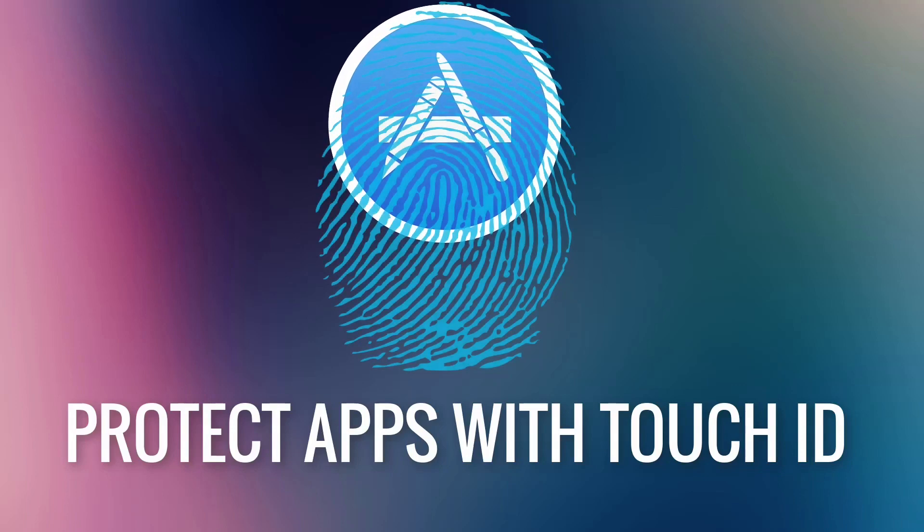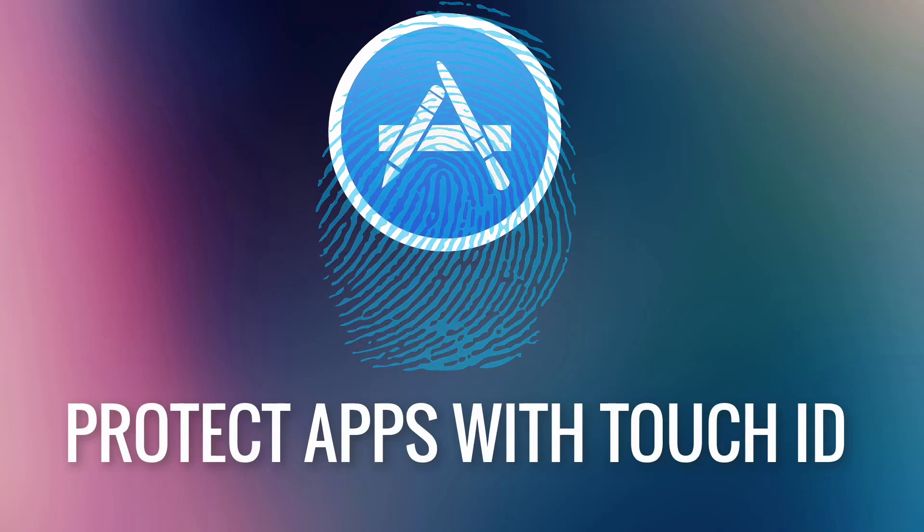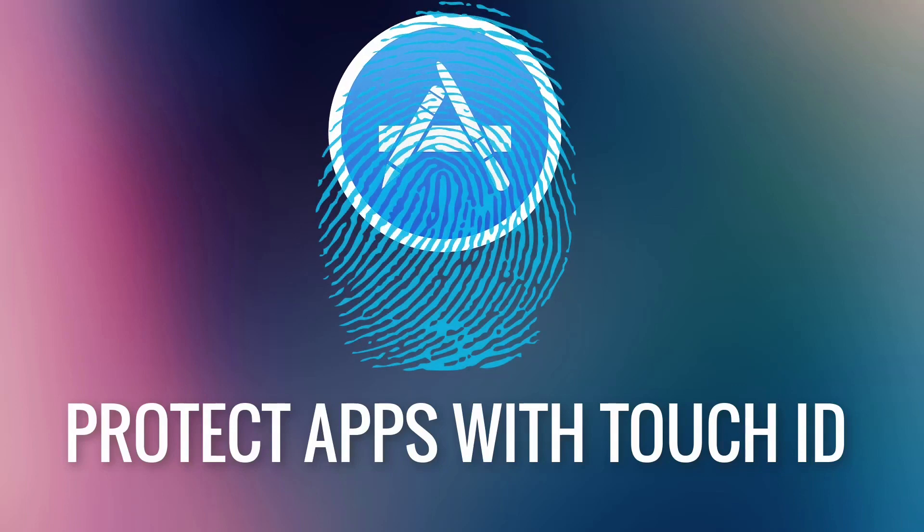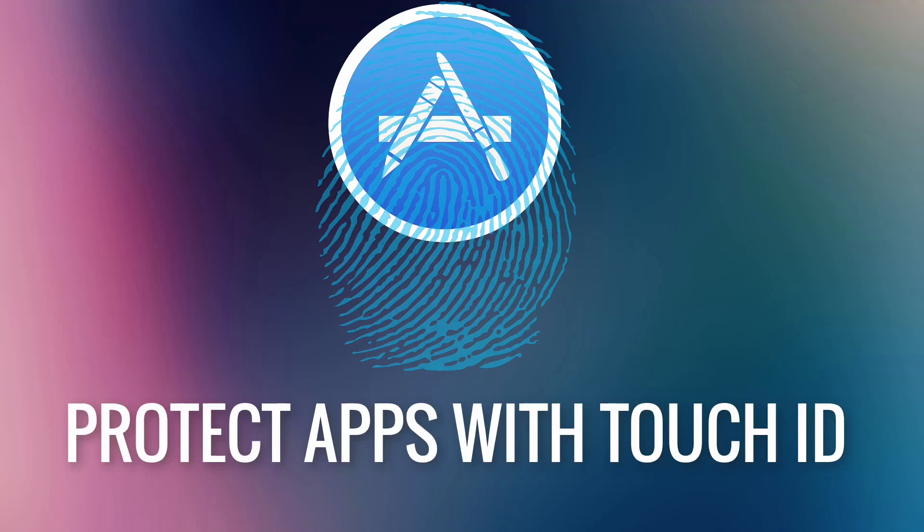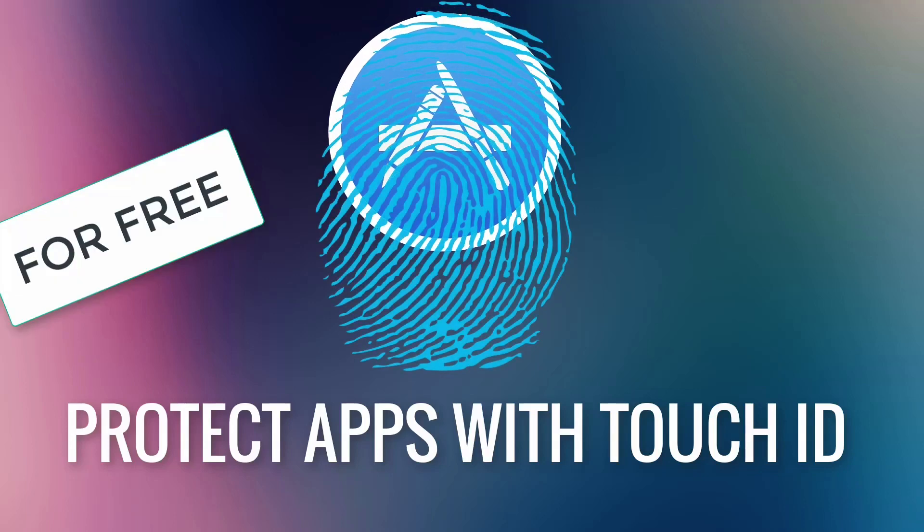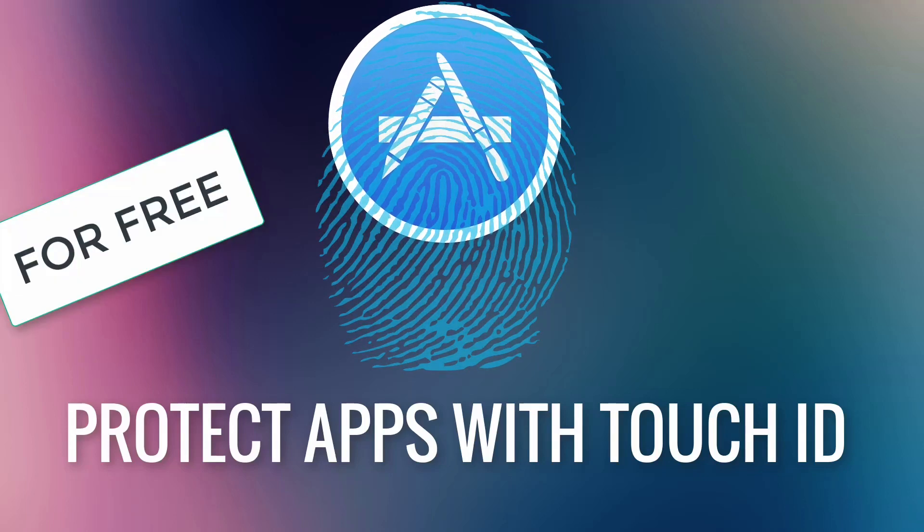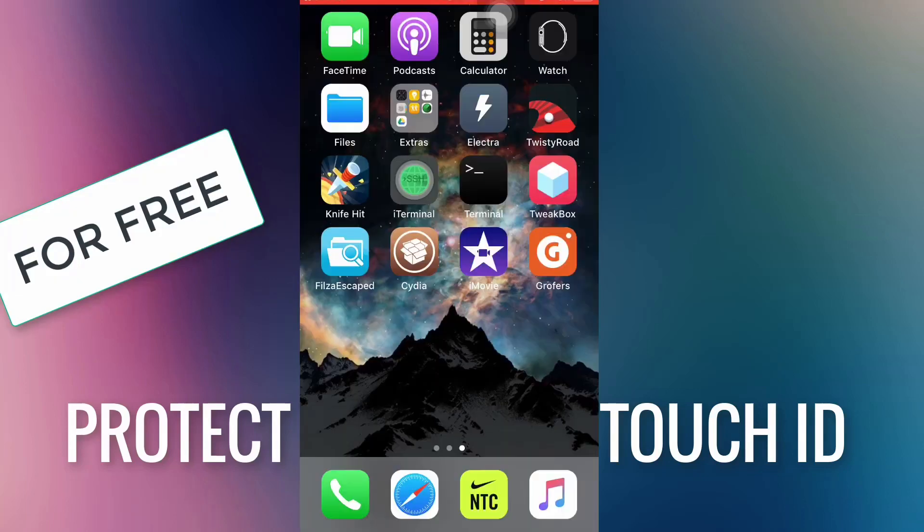This video is not for iPhone X users as it does not have Touch ID sensor. This trick is really useful because it can prevent anyone from turning off your device so that your device can remain in a jailbroken state.